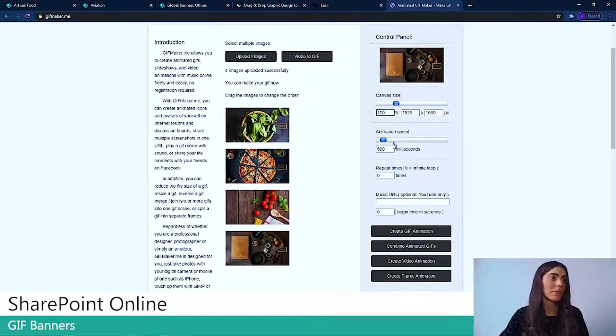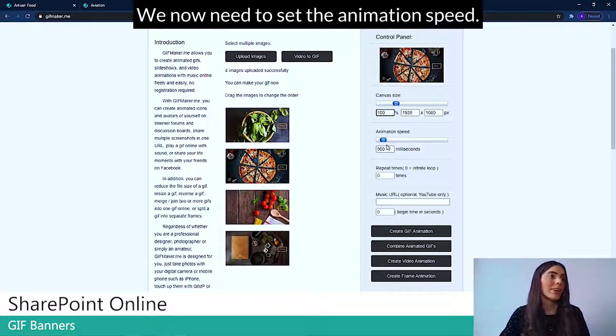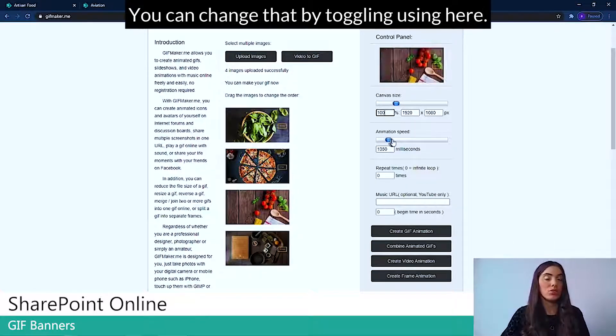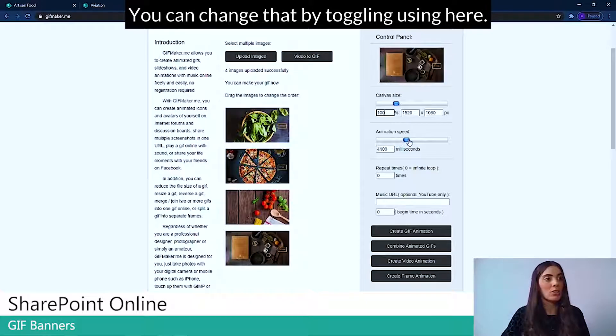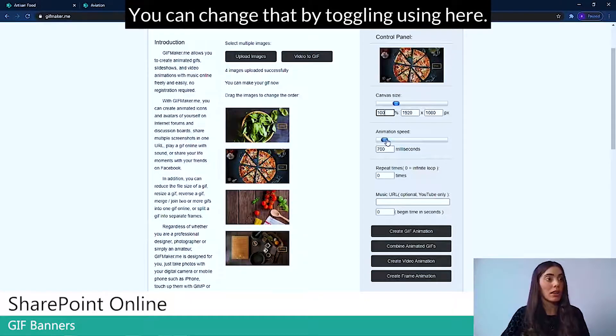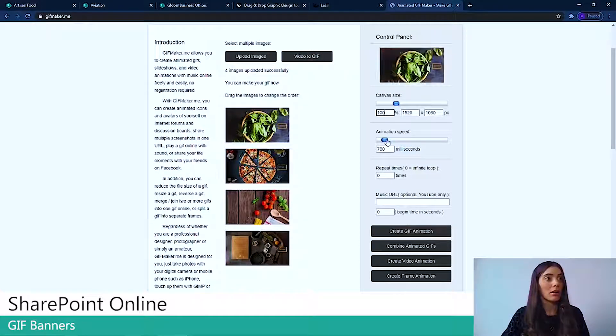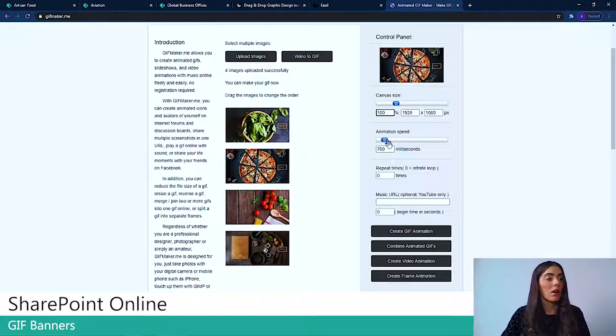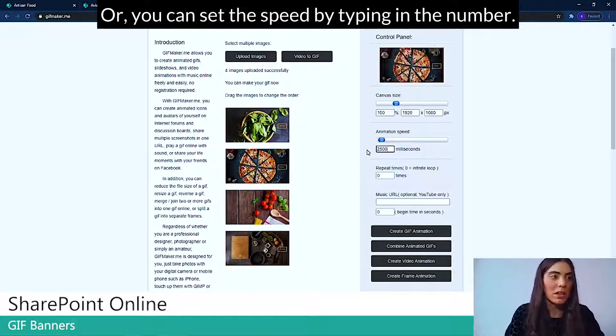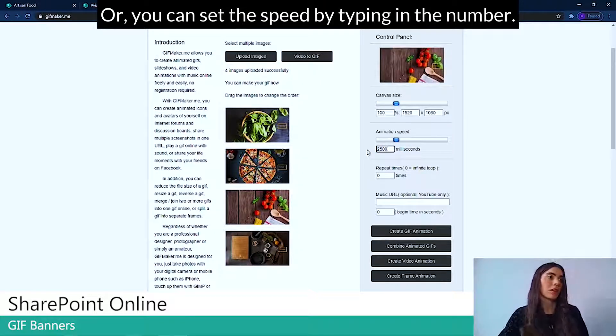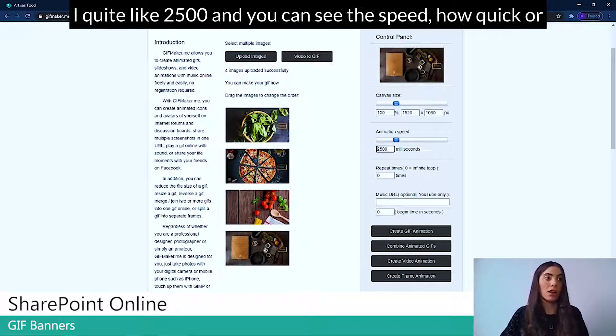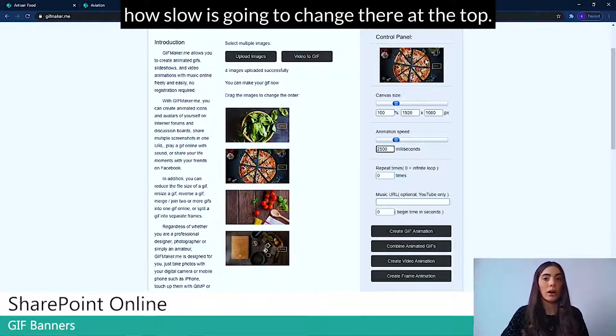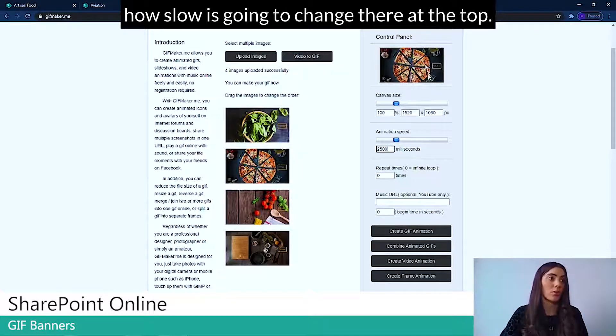We now need to change the canvas size and you can see it automatically changed it to the pixel dimensions we need. We now need to set the animation speed. You can change that by toggling using here. Or you can set the speed by typing in the number. I quite like 2500 and you can see the speed, how quick or how slow it's going to change there at the top.